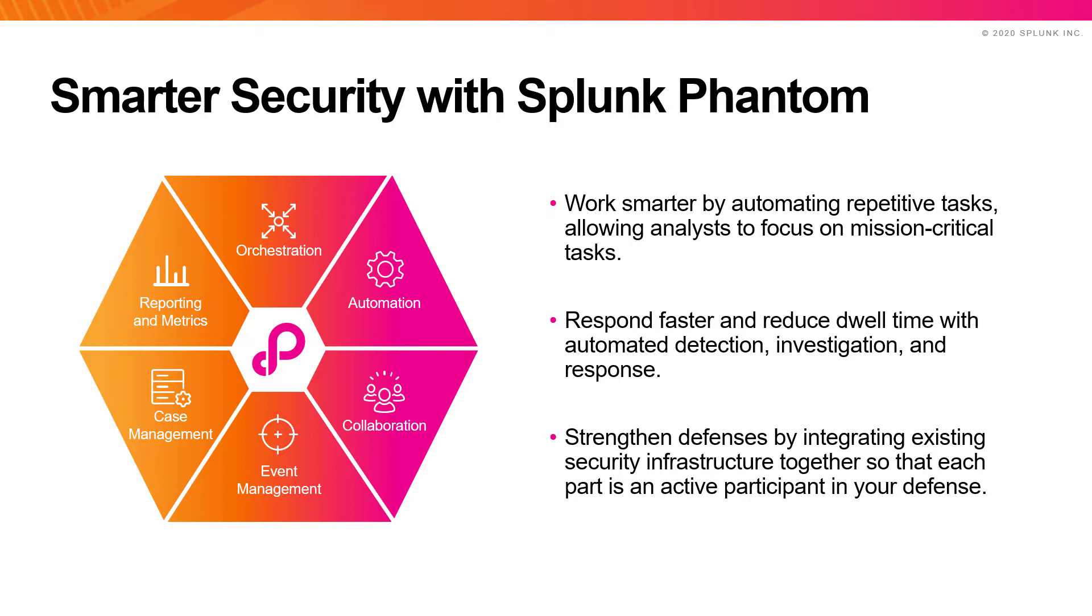By automating repetitive security tasks like alert triage, Phantom can help you work smarter and free up an analyst's time to focus on more mission-critical tasks.